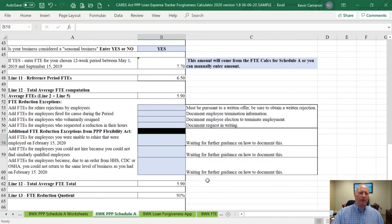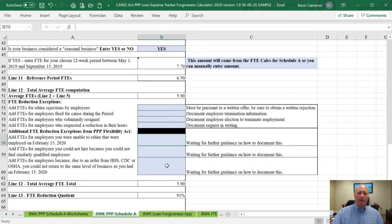By having now seven different FTE reduction exceptions, it's really taken the bite out of the FTE test that the original statute had. It's quite interesting that they've done that, because essentially now you could not retain employees and still meet 100% loan forgiveness if a lot of your employees aren't with you for one of these seven reasons.